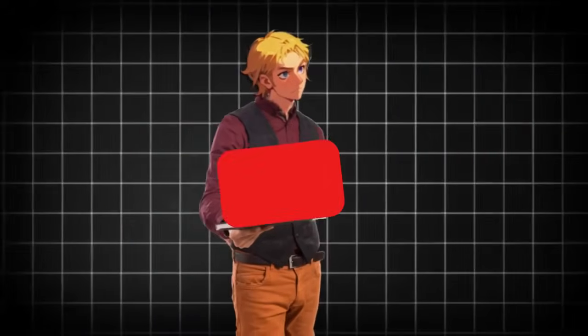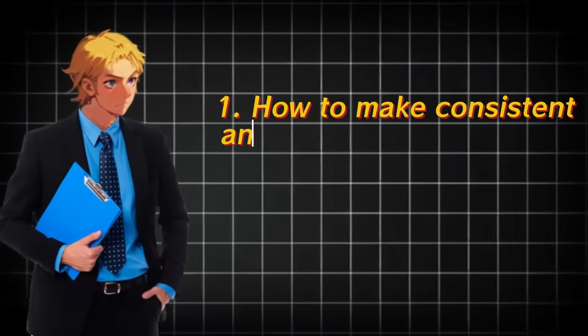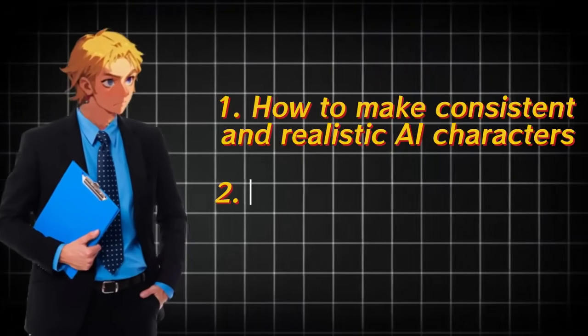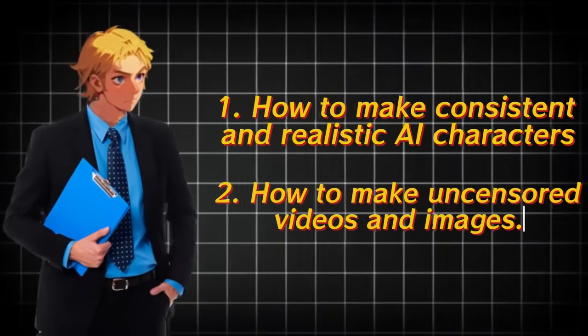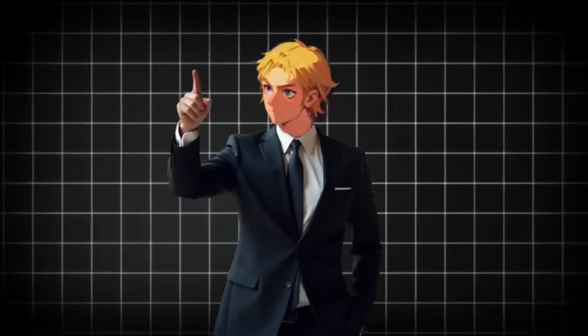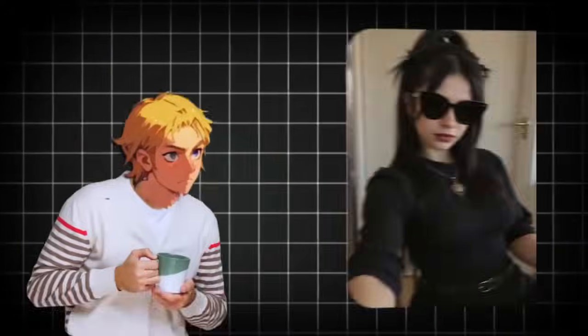I have found the ultimate tool that allows you to make VO3 quality AI videos, but completely uncensored. Best part is that the tool is free to try out. So in this video, I'll teach you how to make consistent and realistic AI influencers, how to make uncensored AI videos and images with the AI tool. And if you stay till the end, I'll show you how to actually make money by posting exclusive videos of your AI influencers.